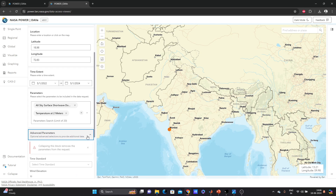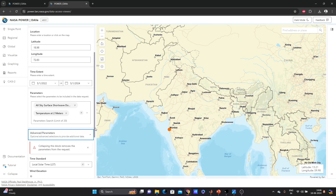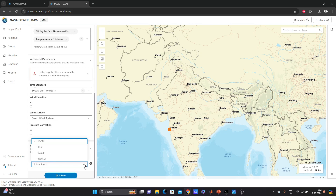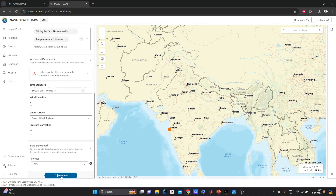Under advanced options, you can choose your time standard, such as local time standard. Then I'll set the format to CSV, which is much better if we use it in MATLAB. I'll select CSV and click Submit.